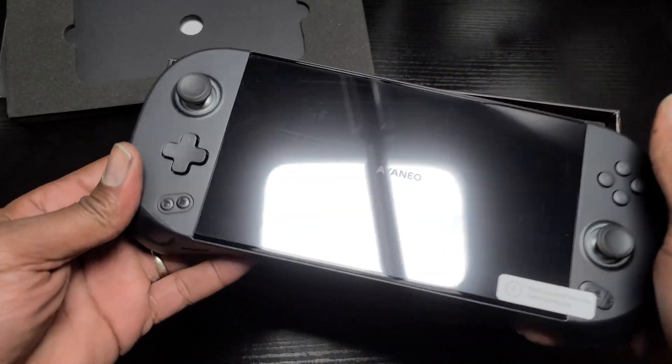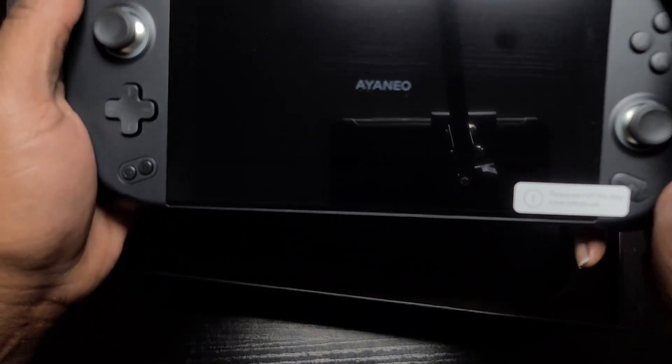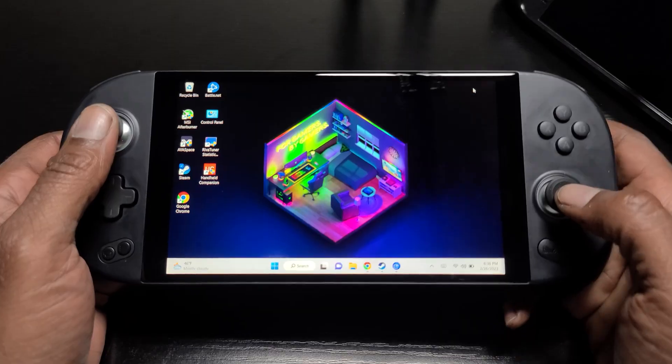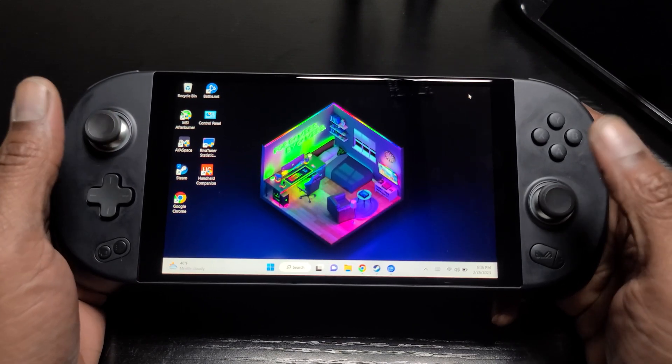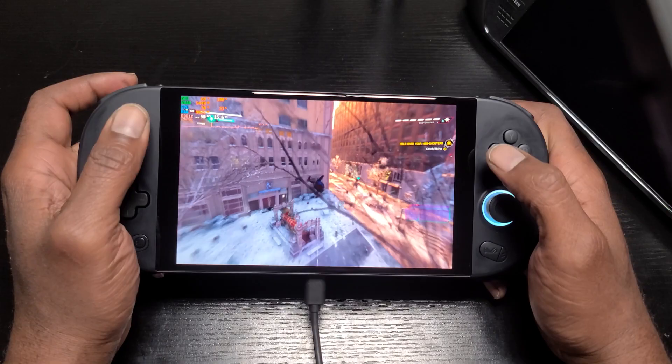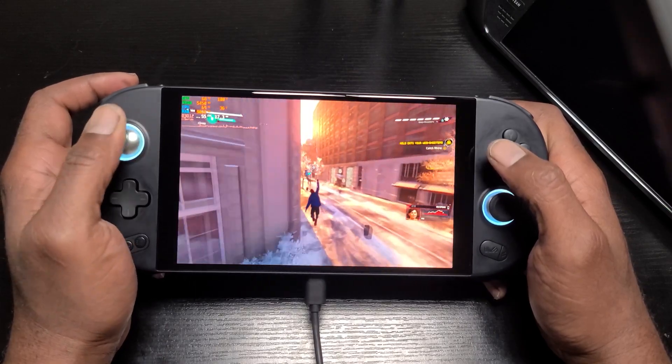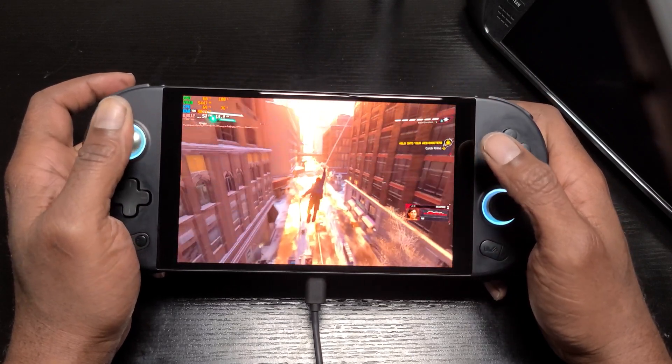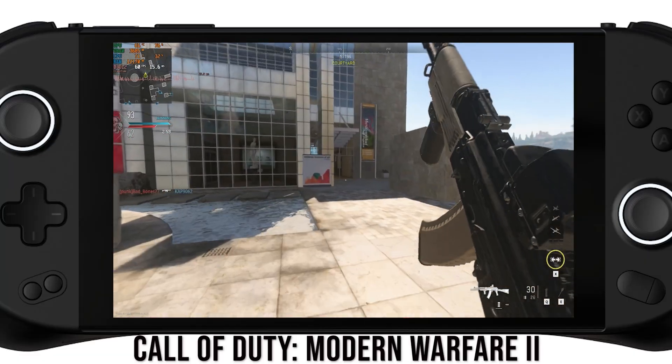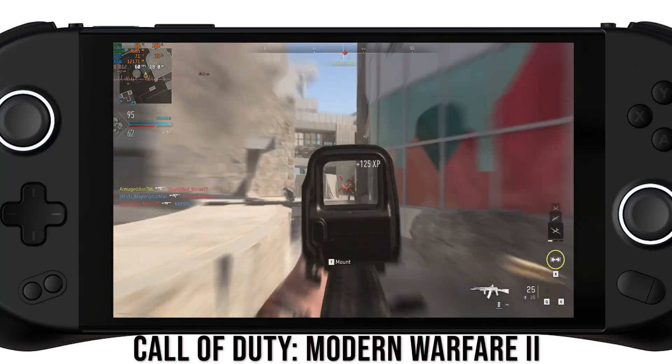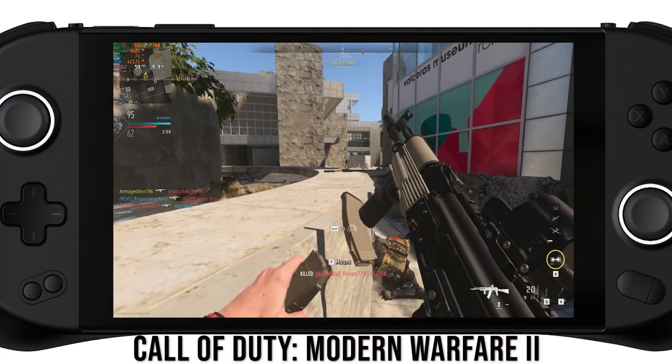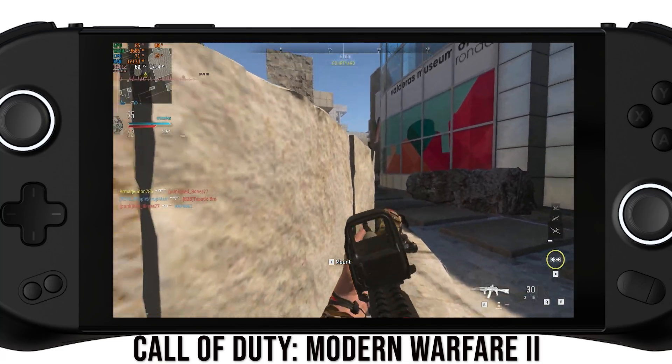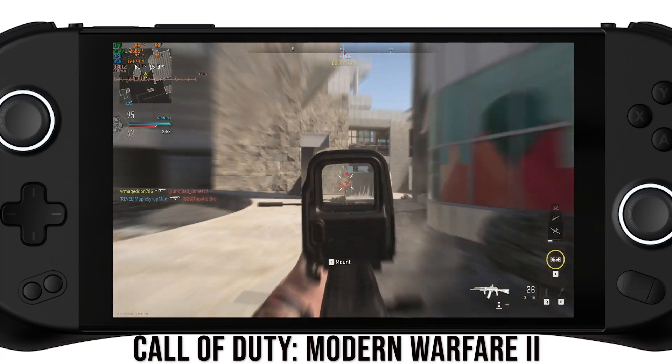So you got yourself an Ioneo 2 or an Ioneo Geek and you're like man I love this thing. It has all the power that I need, I can play just about any game that I like, and as great as this machine is, there's really one big problem that I have with the Ioneo and that's the software.